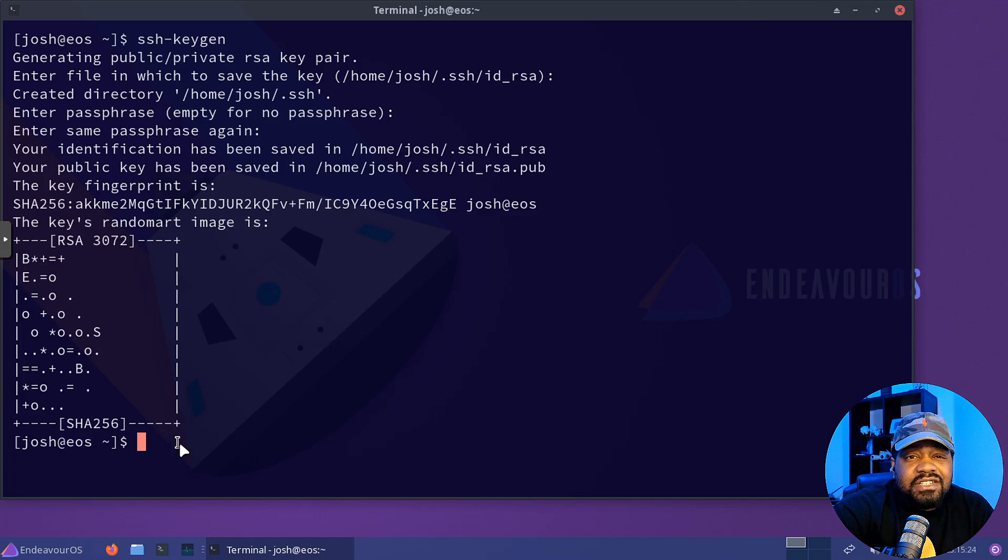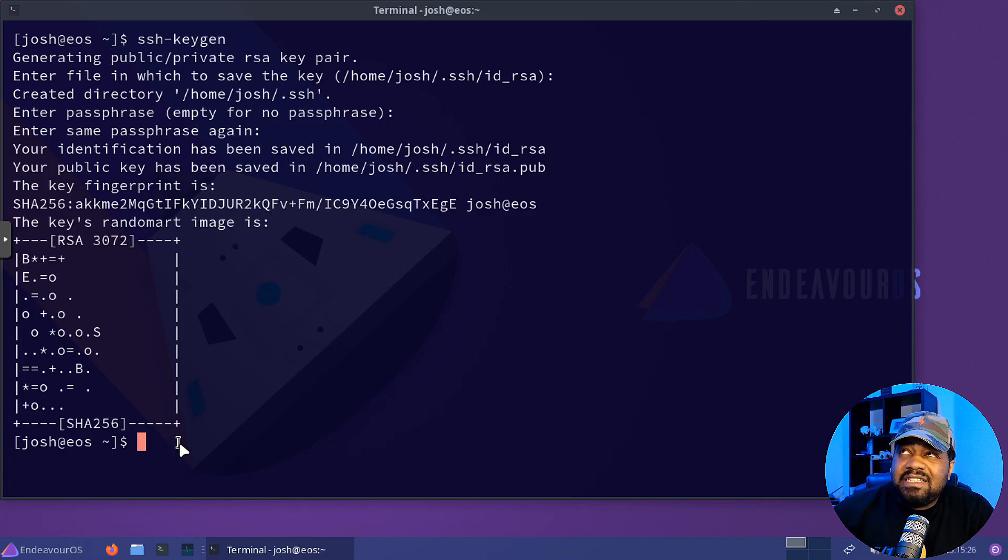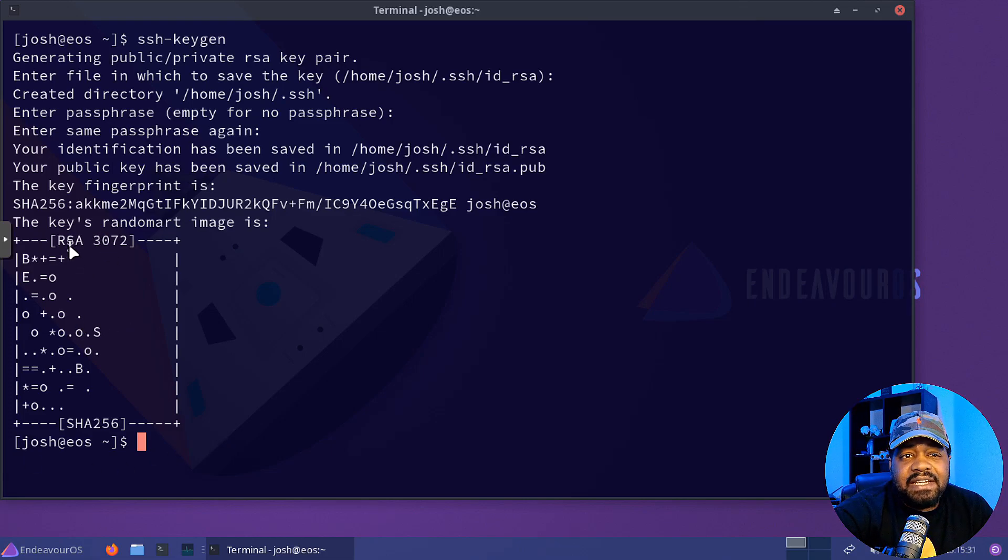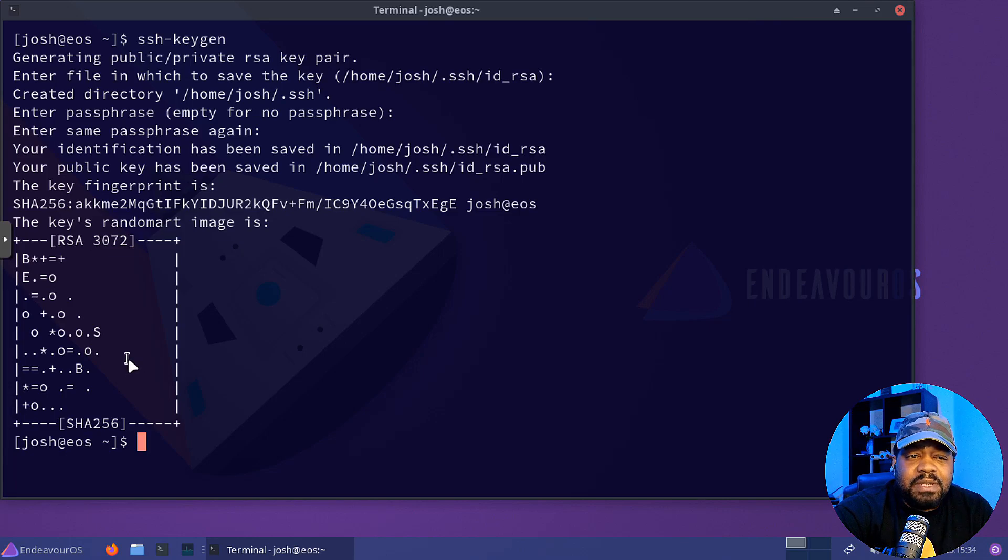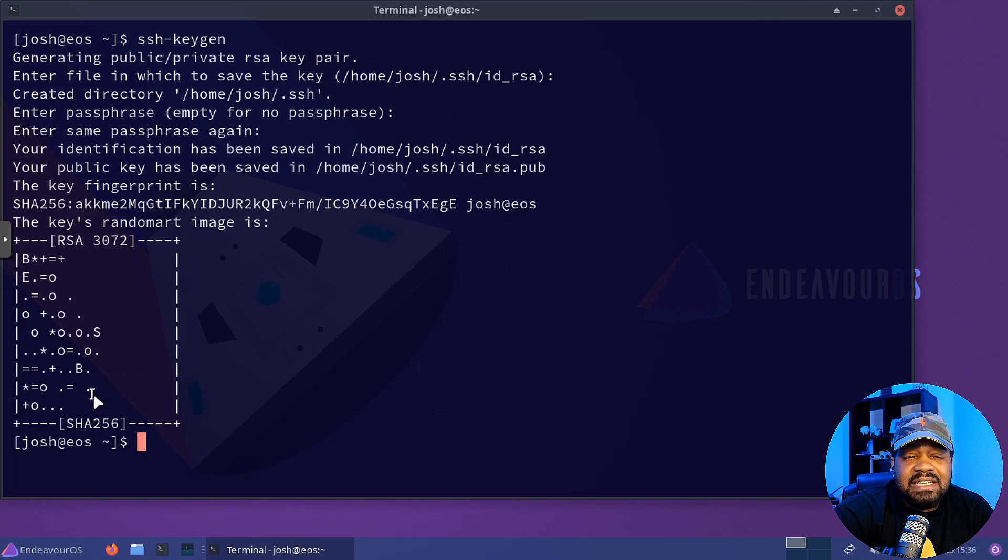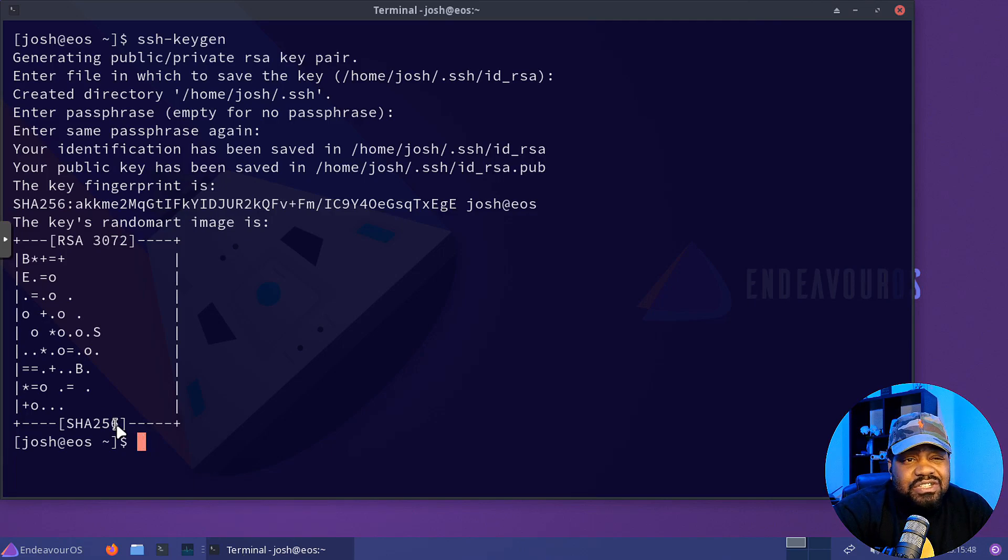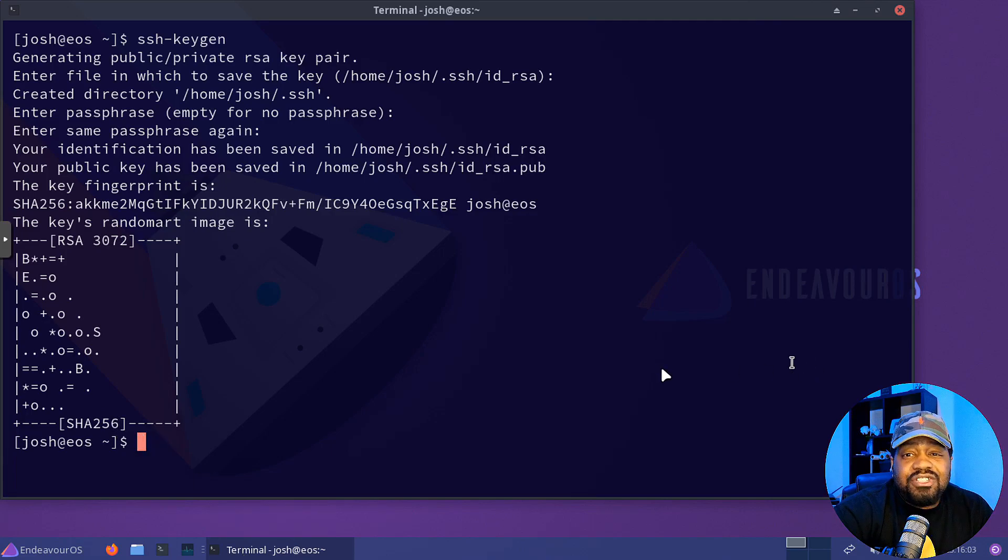And just so you guys know, the default has been updated. I believe it was 2048 as far as the RSA. Now the default is 3072. So it's a little bit more complex as far as the encryption level of the key. And as you can see, it's SHA-256 as well.